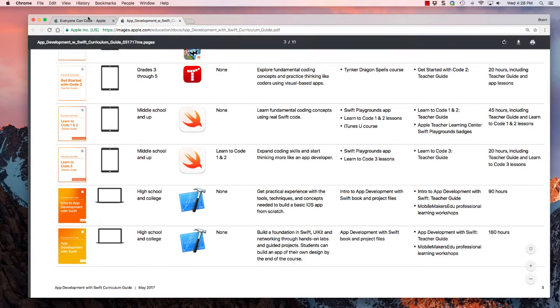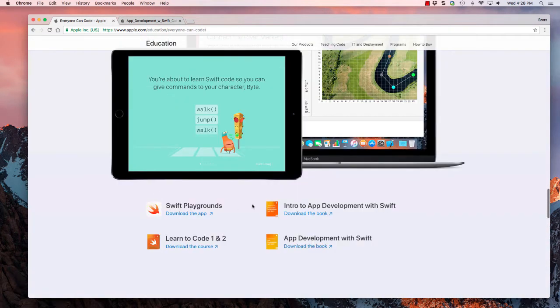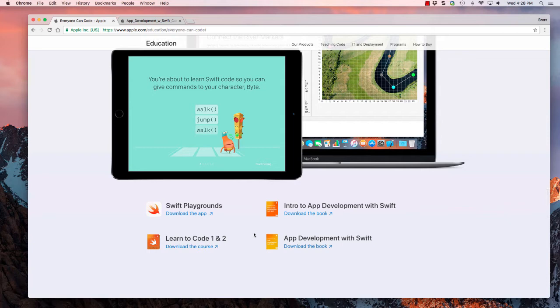All right, go back to the website. What we'll do is download the book, and in order to do that, you need to use iBooks on your Mac.